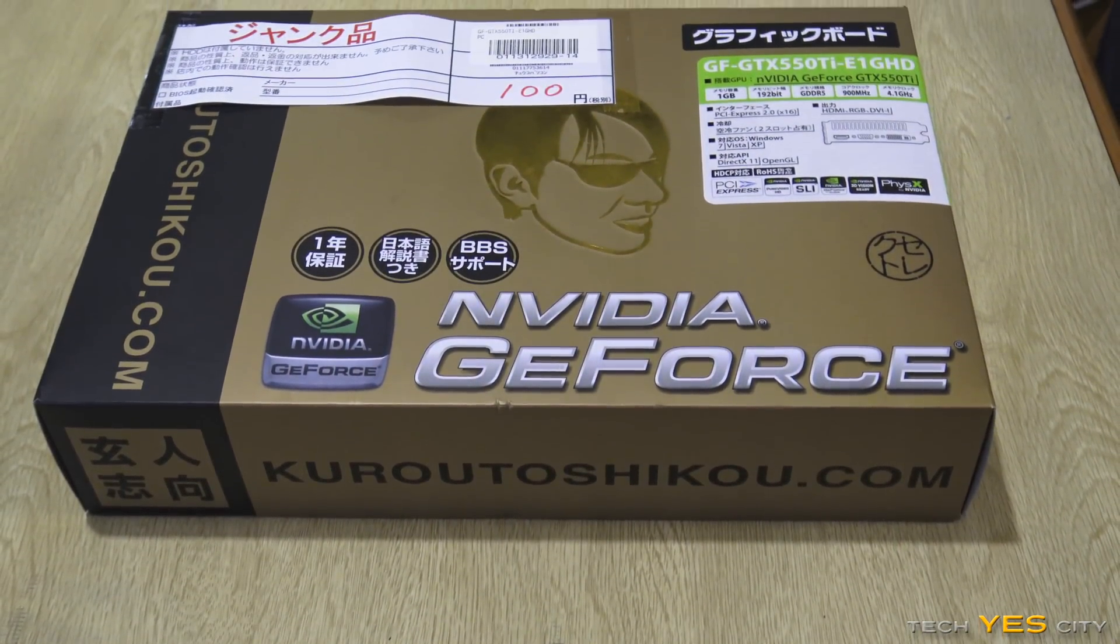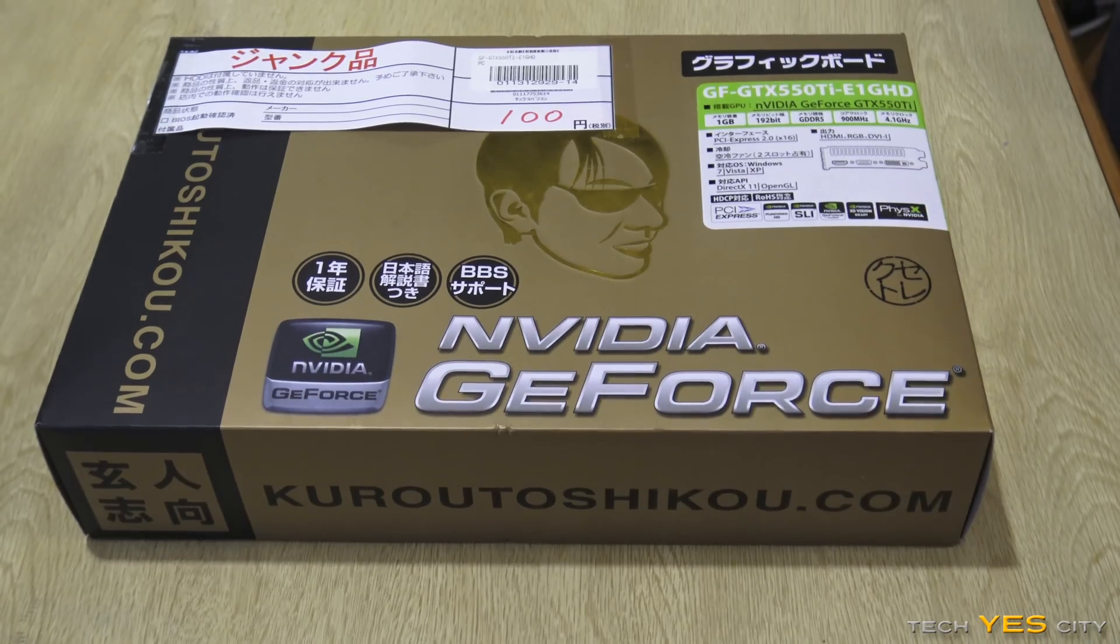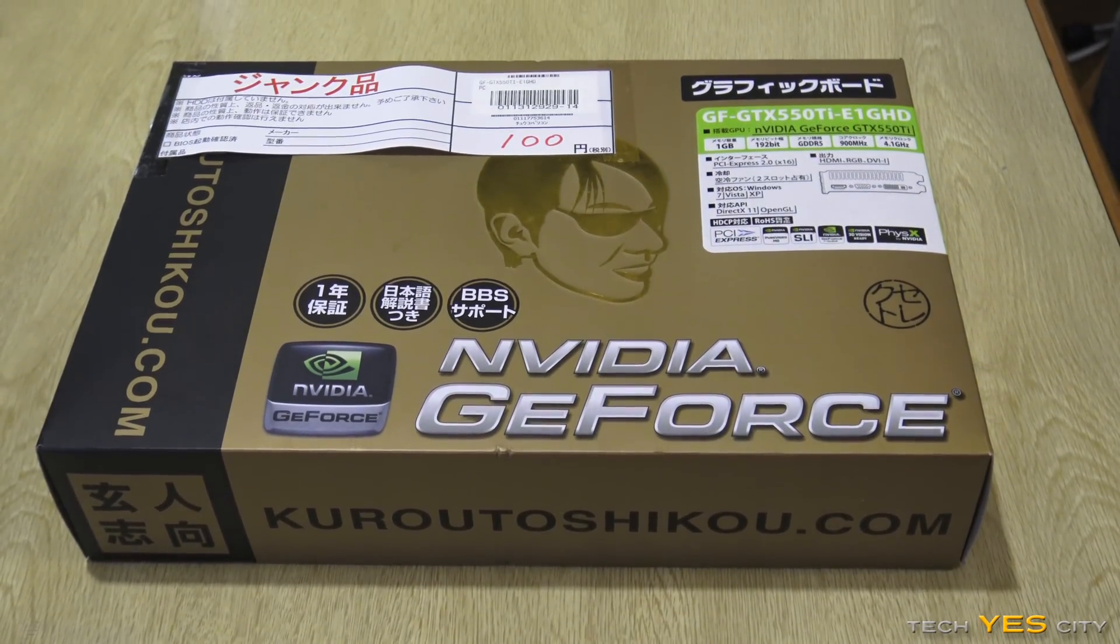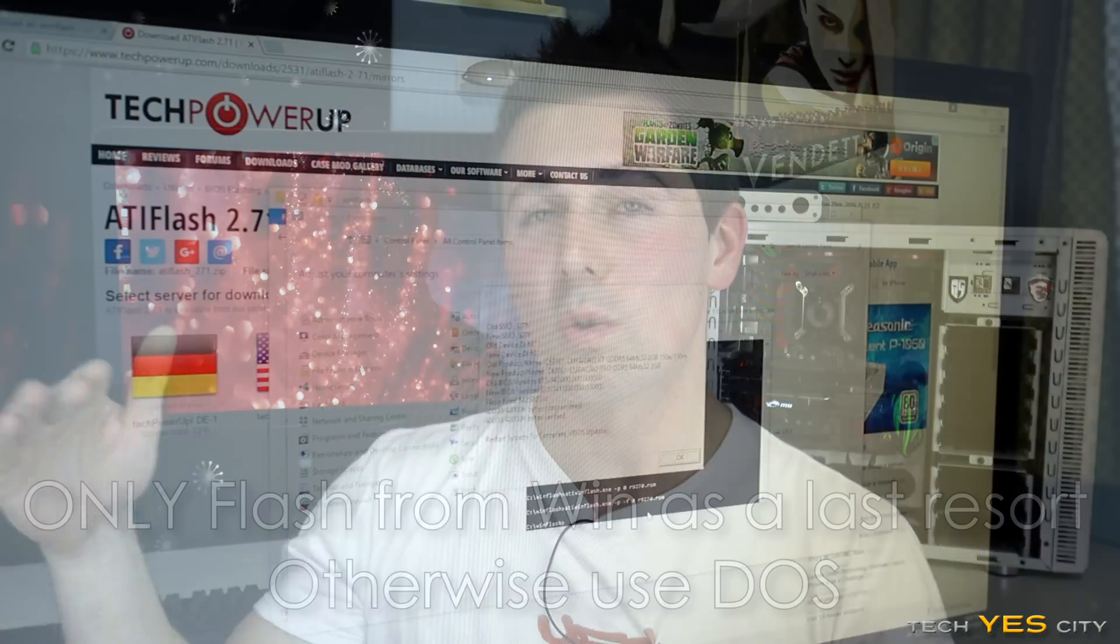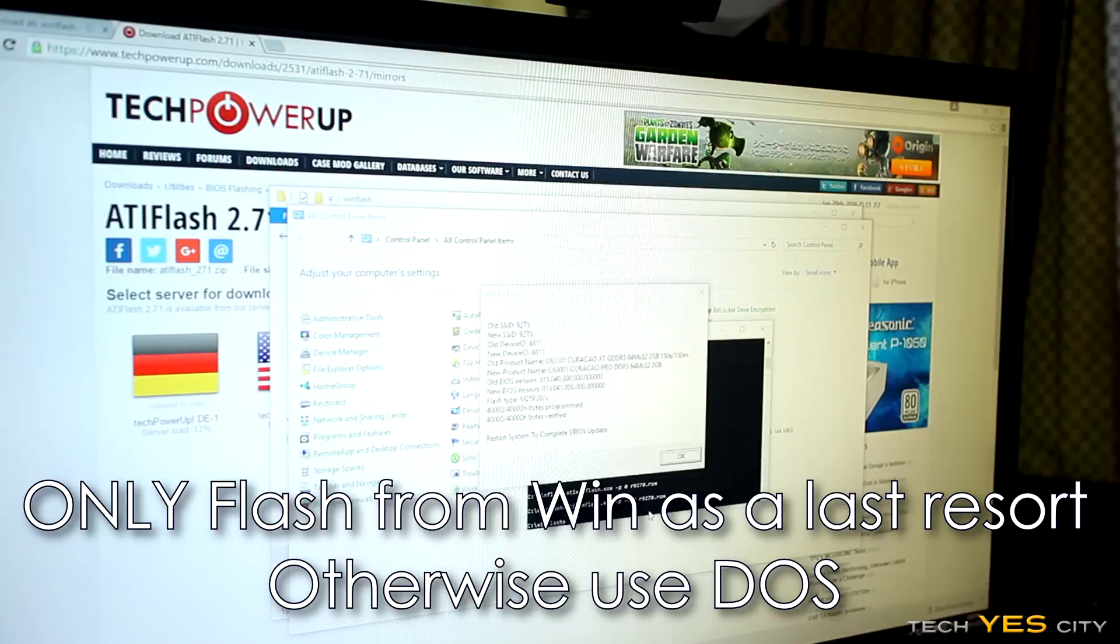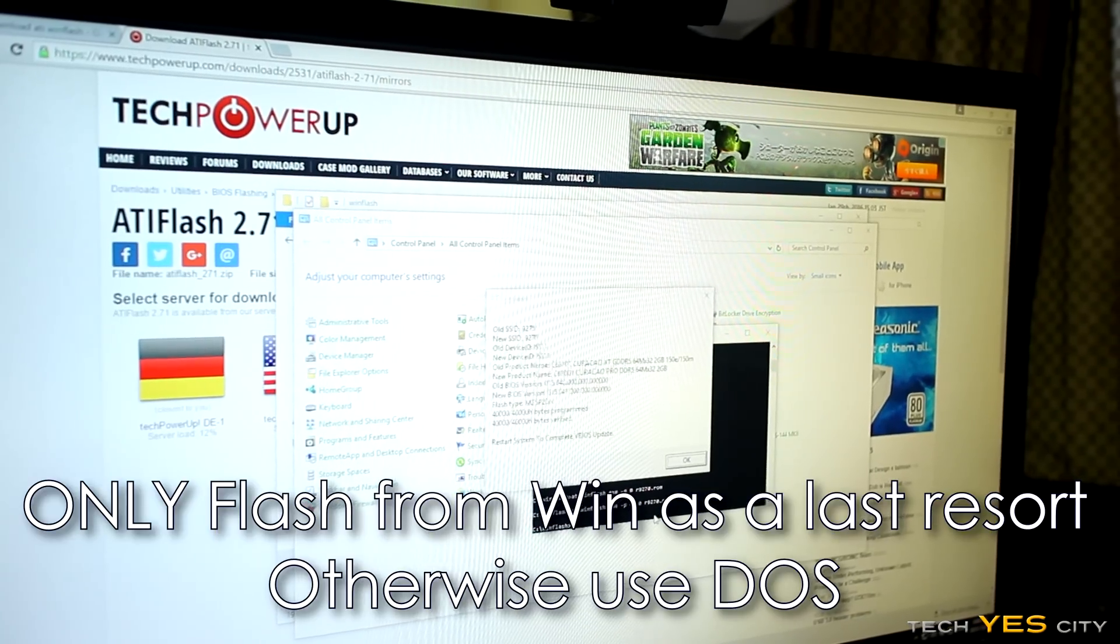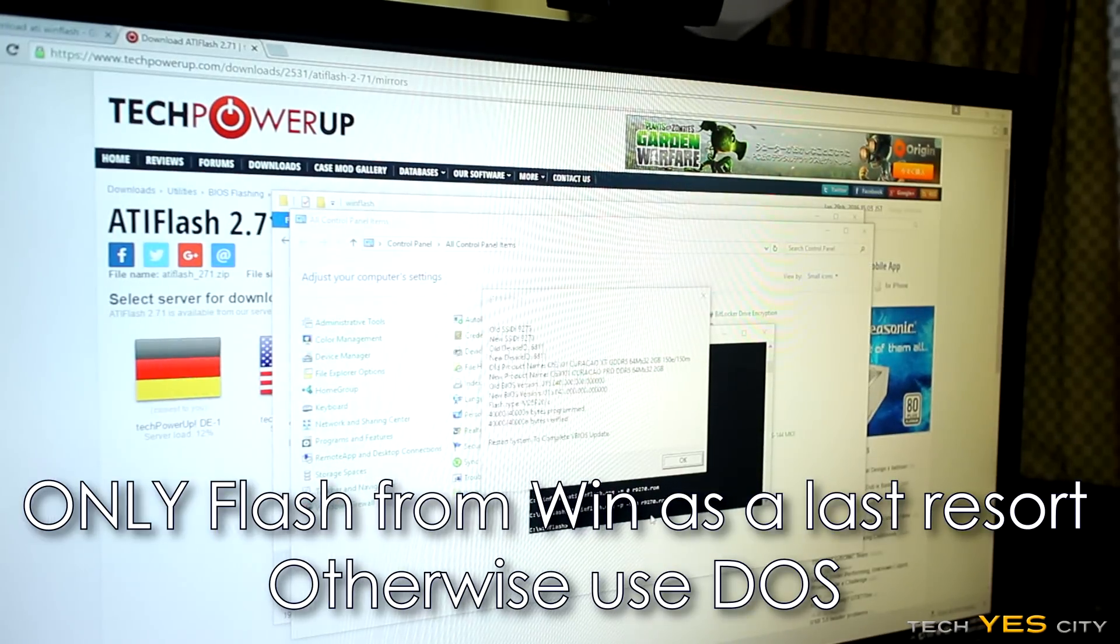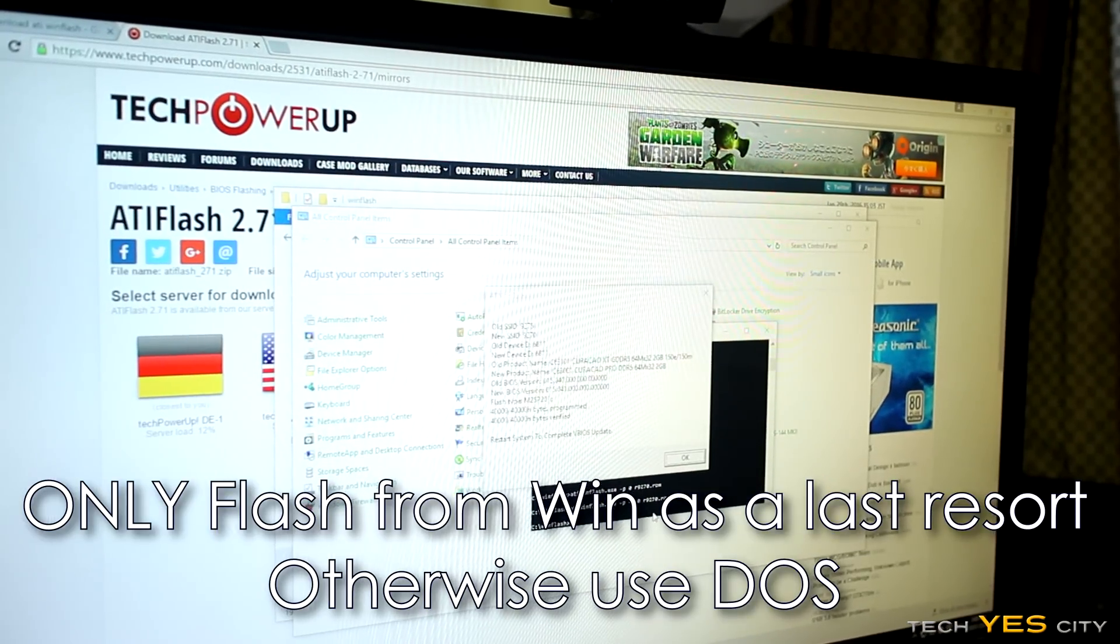And if so, it's probably just a higher binned or aggressively binned card that just doesn't work at that said voltage anymore. So you'll be able to flash a new BIOS on and you could perhaps have yourself a very cheap graphics card.